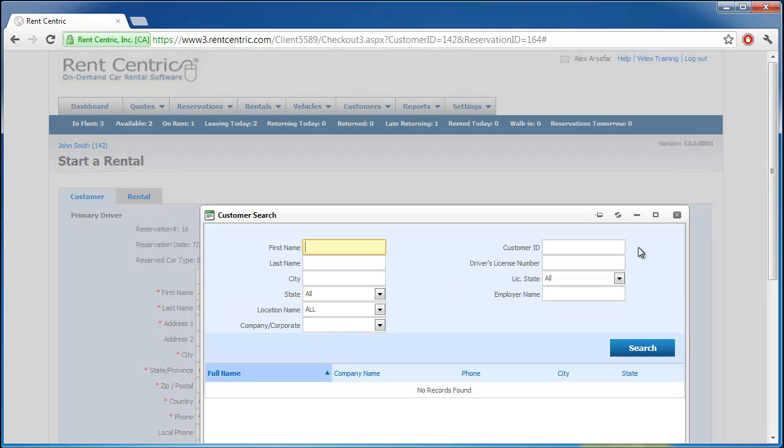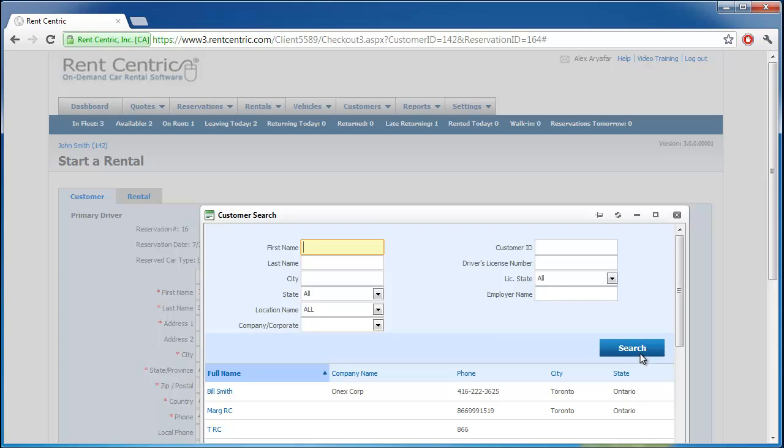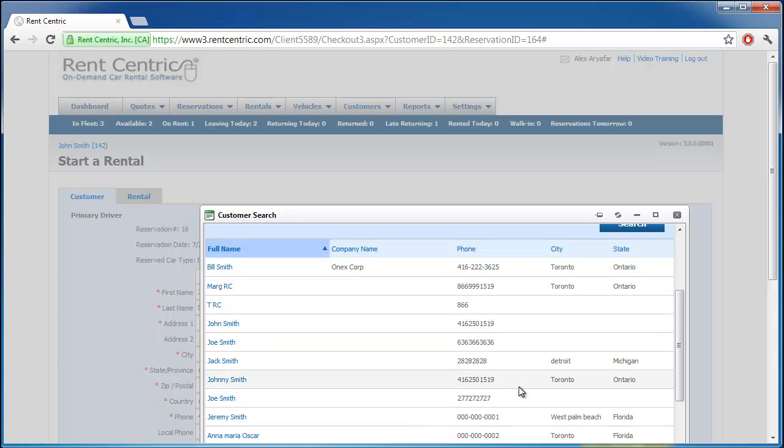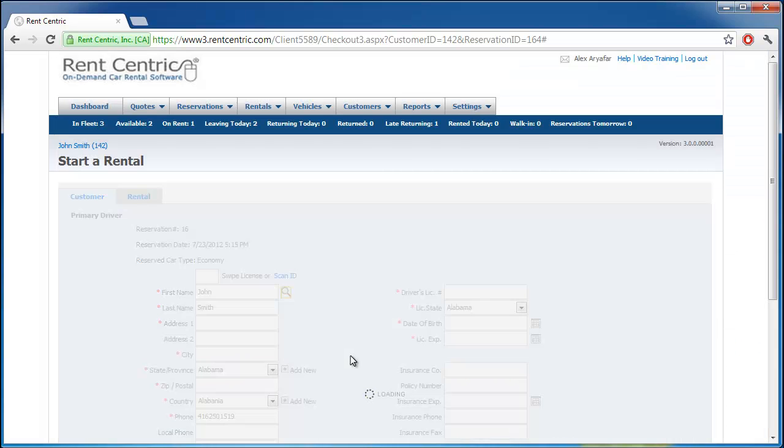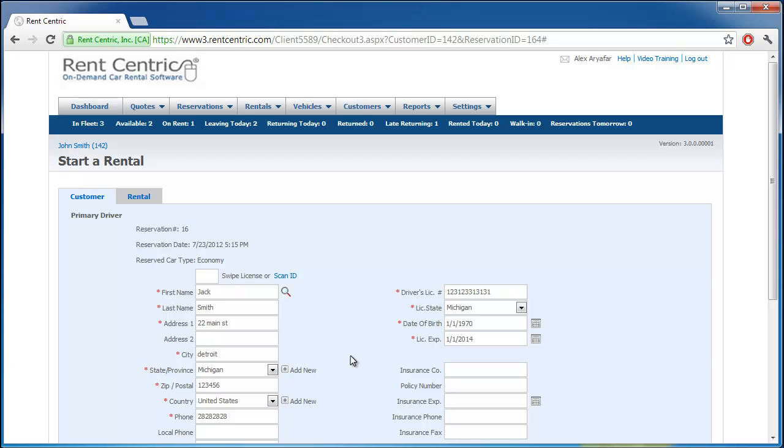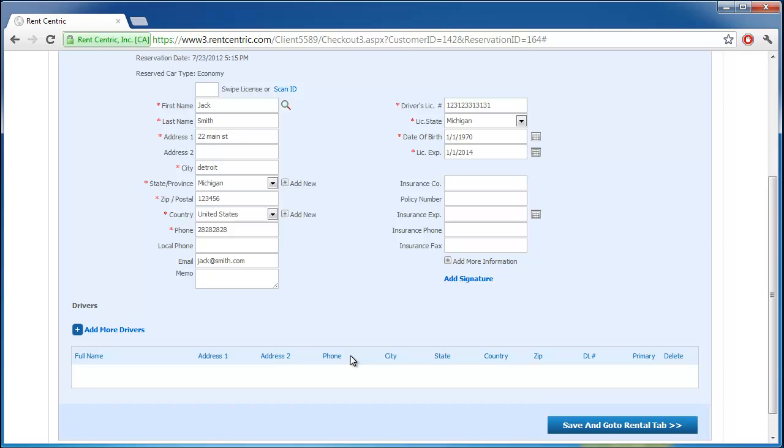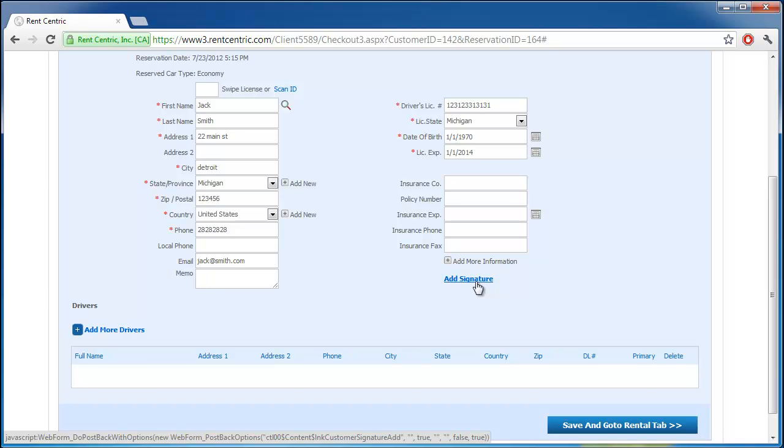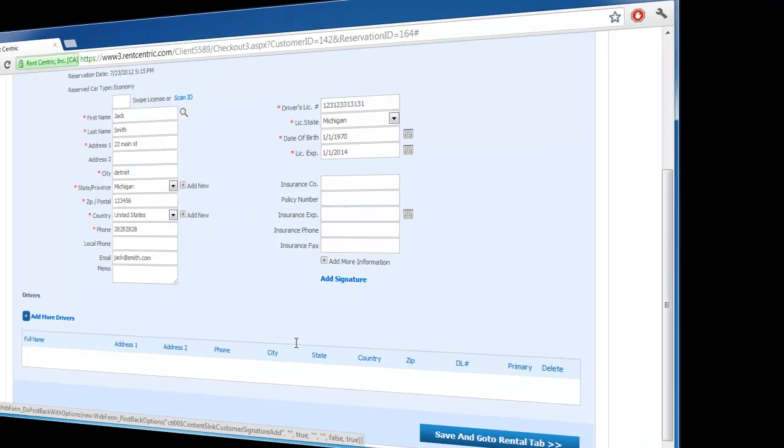You can also, if you have the client already in the system, look into the system by searching for the customer and loading in the information into your screen. Right here, you can take the customer signature by clicking on add signature, and customer can simply sign on the pad, and their signature will be transferred to a rental contract. And this is one of the signature pad examples.